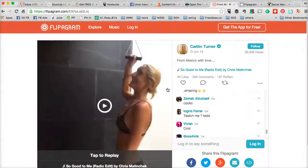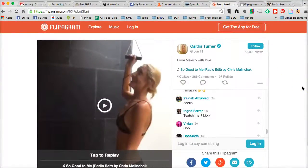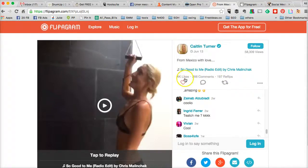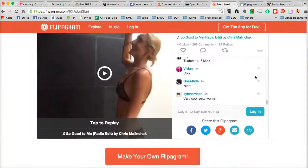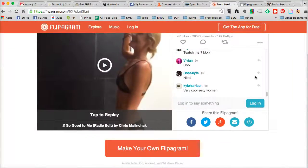So you see how she has stitched different images and videos together to create an engaging story and engaging video content for social media. She got a lot of engagement — check this out: 4,000 likes, 266 comments, and 197 replies. That's amazing.